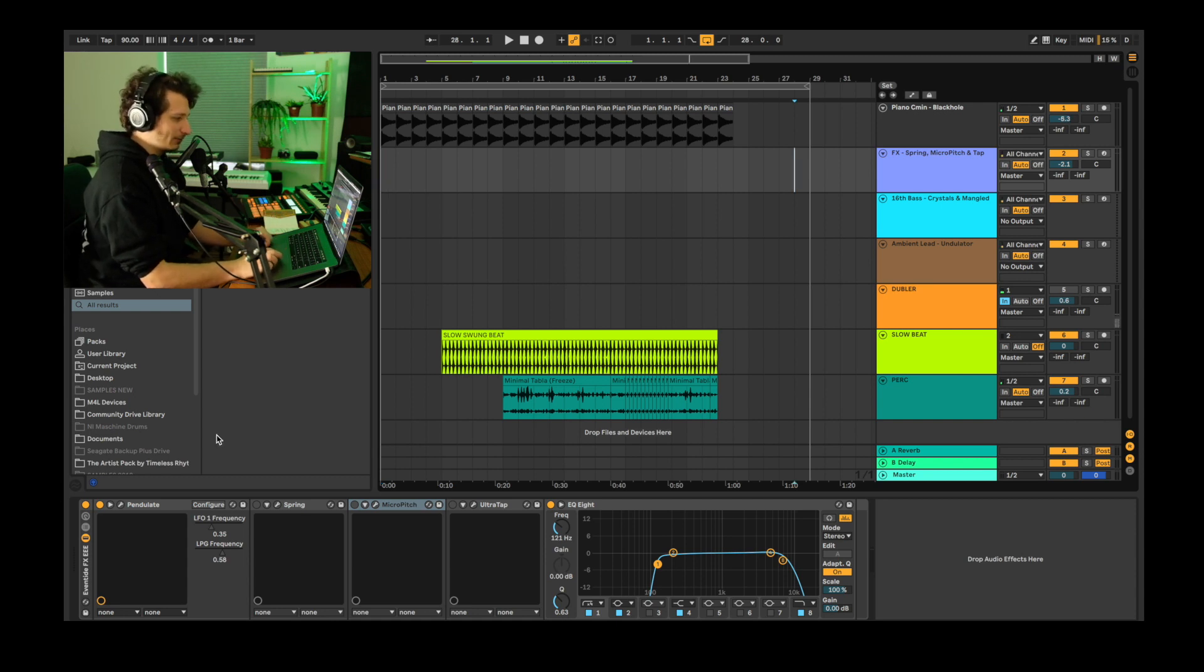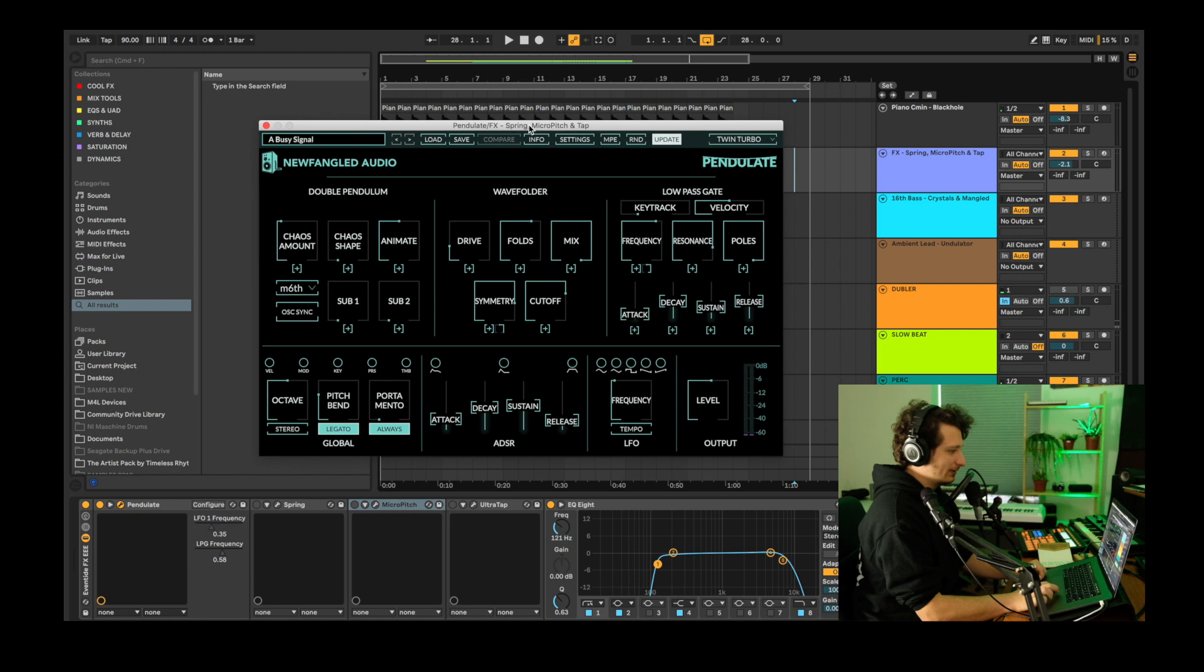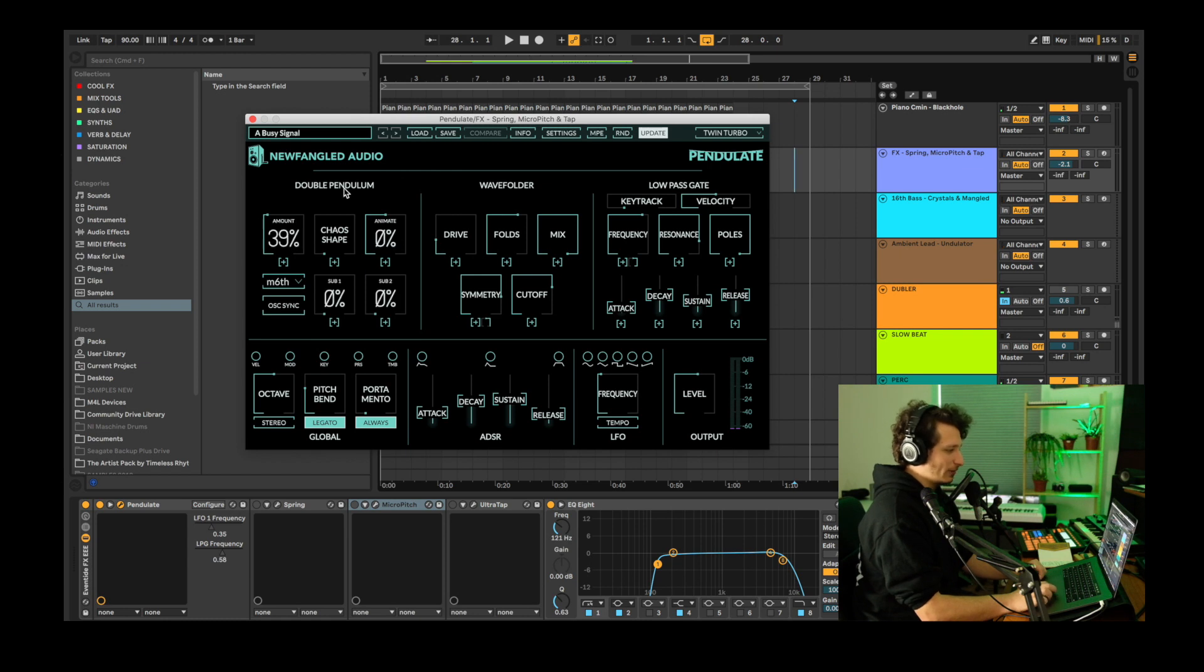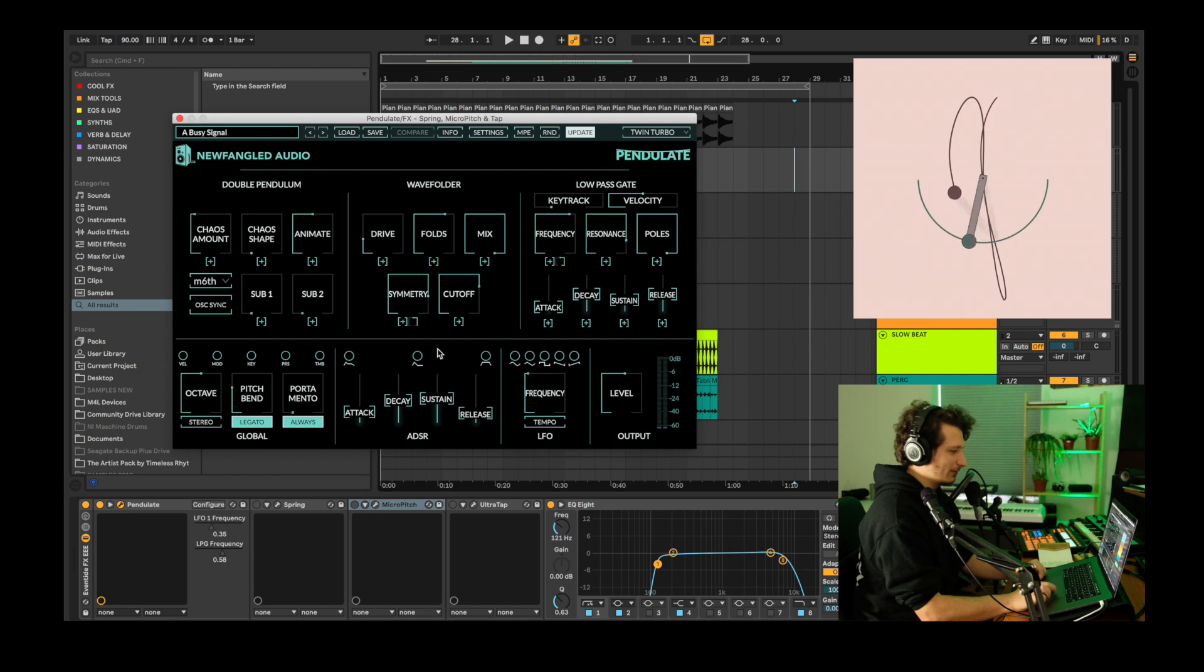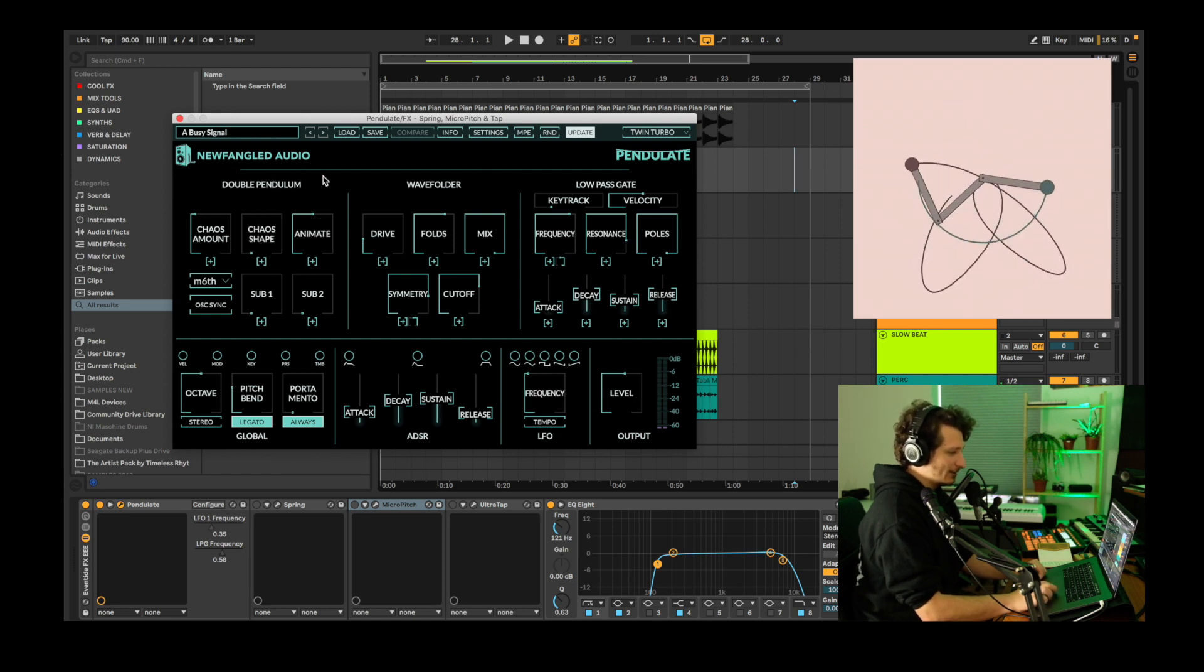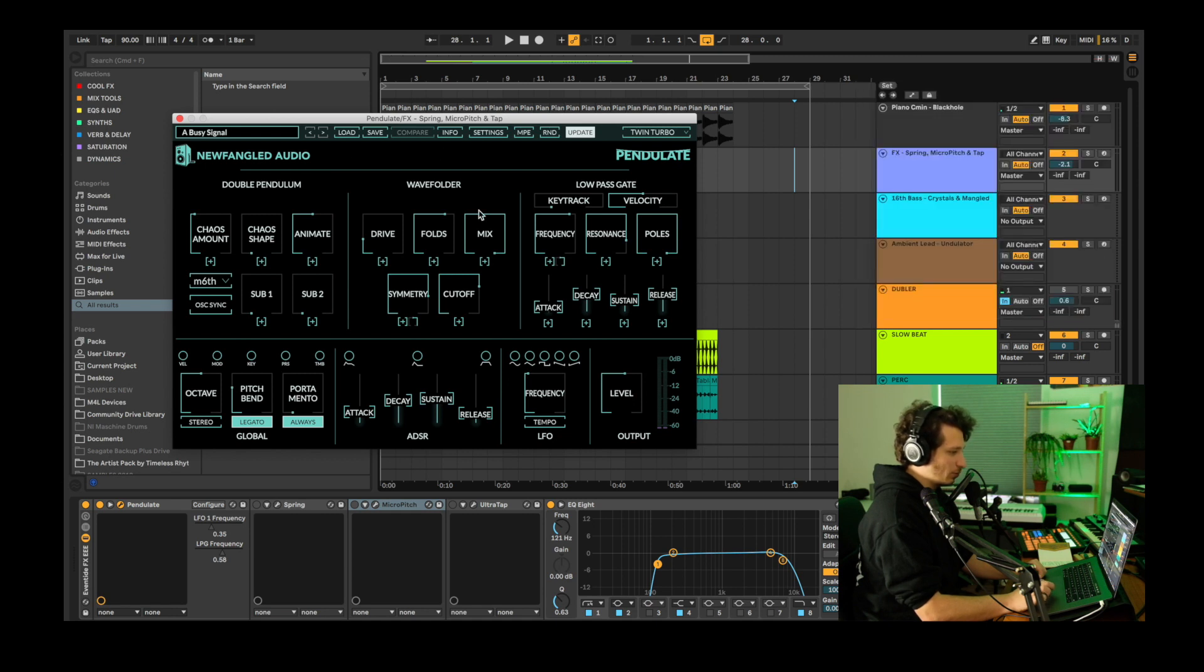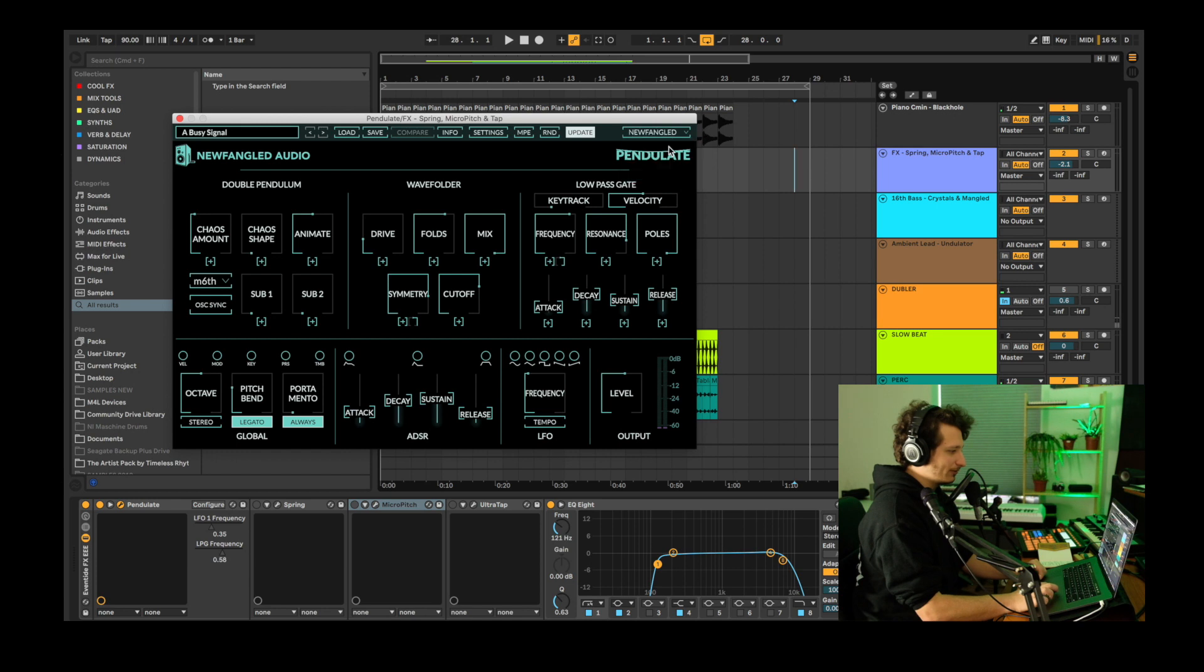The first part we're going to be making for this beat is some intro effects and we're using the Pendulate synth like we're going to use for all of the parts. This is a really amazing free synth recently released by Newfangled Audio and it introduces the concept of a double pendulum waveform which is based on the physics of a double pendulum in this animation video that you'll see to the side and it has amazing internal effects based on West Coast Buchla style synthesis like a wave folder, a low-pass gate instead of a traditional low-pass filter and lots of other useful controls, a global LFO and you can change how it looks.